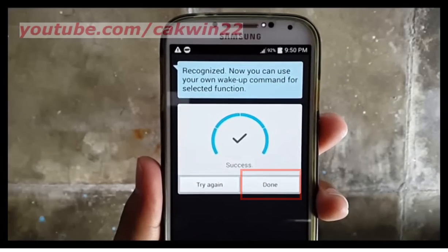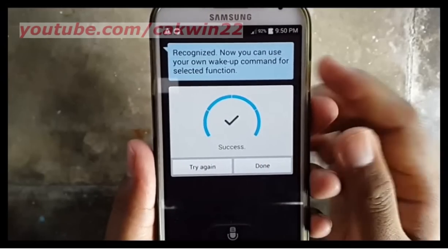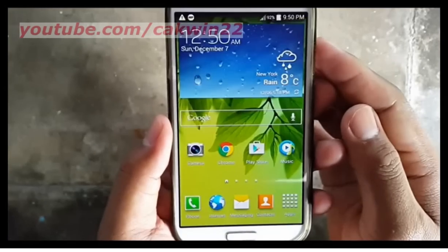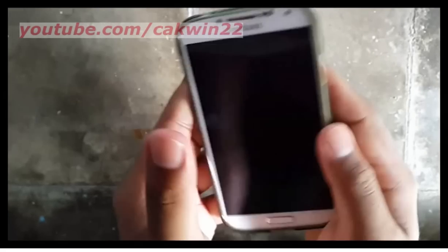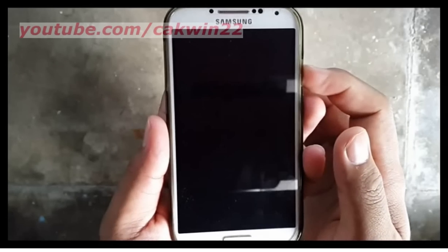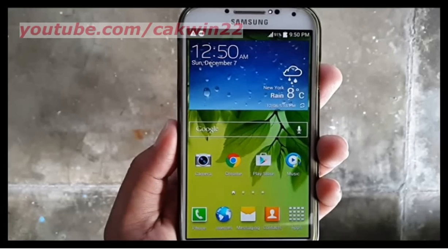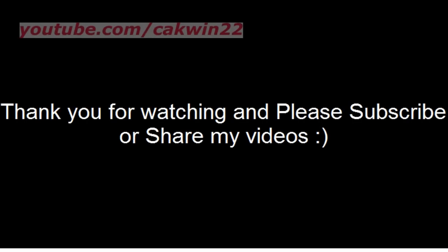Tap Done. Tap the mic button then say the word or phrase you want to use. There you are.